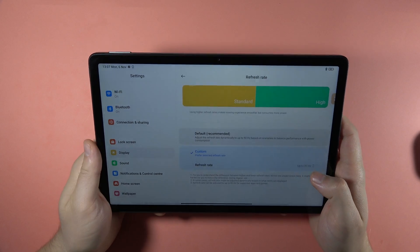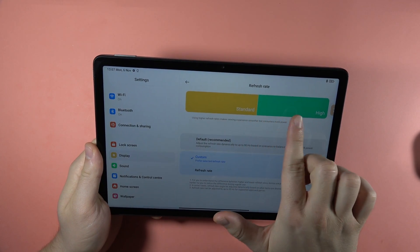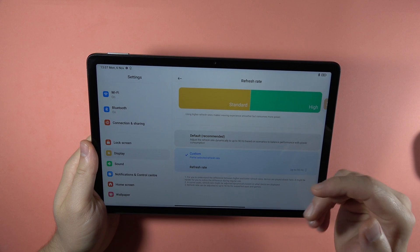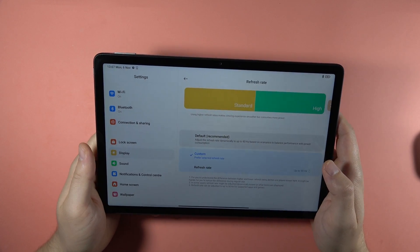And right now, as you can see on this animation, the 90 hertz gives us a little bit better performance of the display.